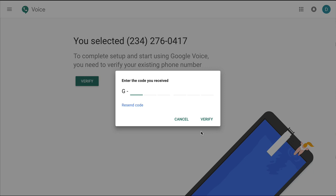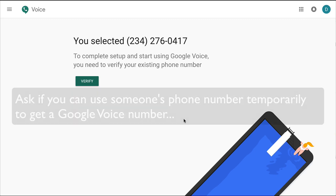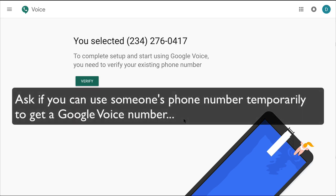I'm going to get that code in just a second. I got the code — 5 2 5 3 0 3 — and when I click Verify, it shows that my number is connected to another Google Voice account. So I can't have one number tied to two Google Voice accounts. What you need to do is find somebody that can loan you their number so you can get a Google Voice number, and then you can use that number online on your web browser with no problem.